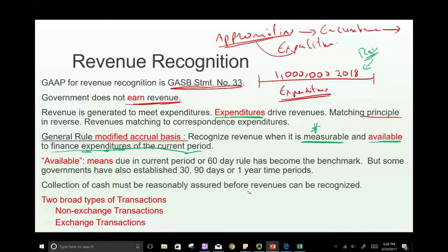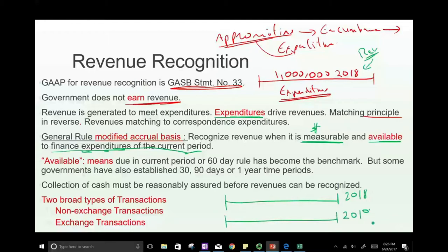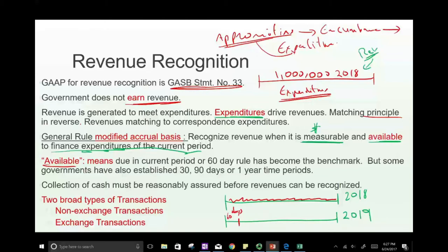For example, looking at 2018: any revenues generated to cover 2018, if measurable in 2018 and available — where available means due in 2018 or within 60 days into 2019 — those are recognized as 2018 revenue. So revenues generated in 2018 plus revenues generated in the first 60 days of 2019 are recorded as 2018 revenue, because they will pay for 2018 expenditure.